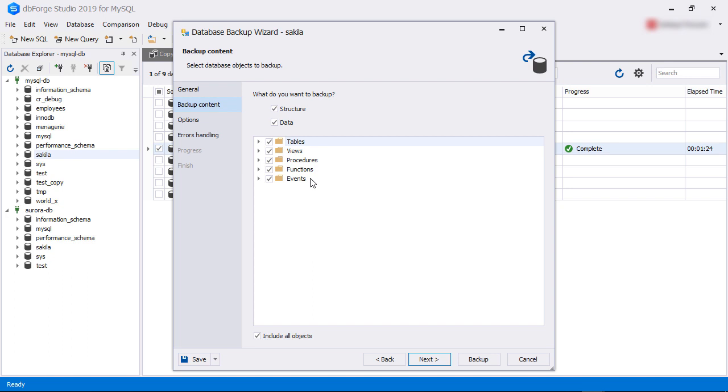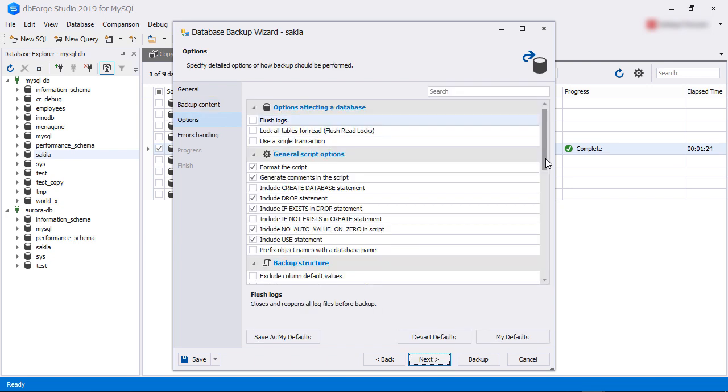In the backup content tab, we can choose to backup database structure only, data only, or both structure and data. We can also exclude certain database components from the backup. The default is to include all components and to backup both structure and data. We leave these defaults and then click next.